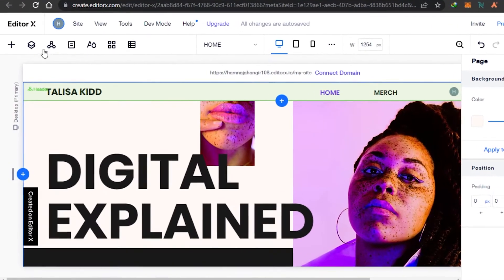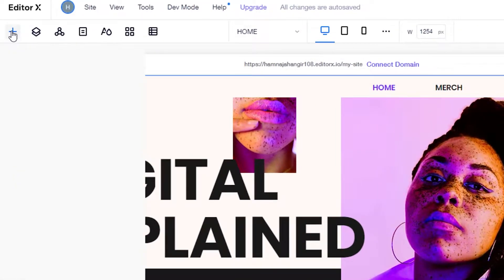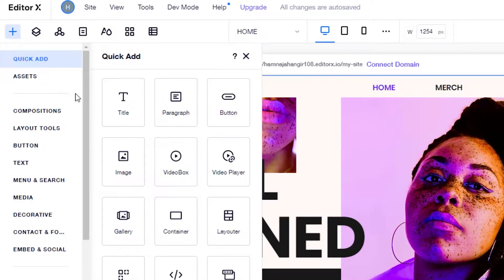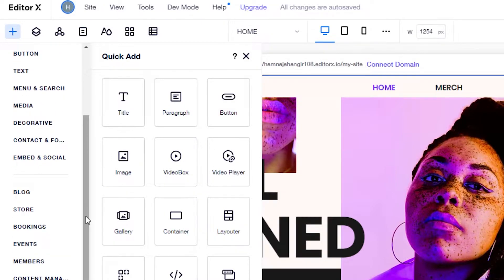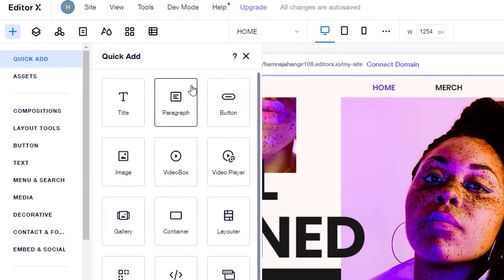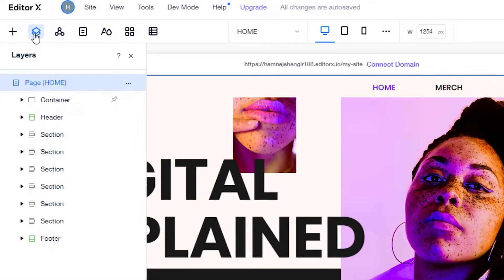Let me show you around Editor X. We find this plus button that allows us to add different elements. From here we can add titles, paragraphs, buttons, images, media, decoratives, menu, search, blog, store, and more. It's a simple drag and drop. Then we have the 'Layers' option, so we can work in layers on Editor X.